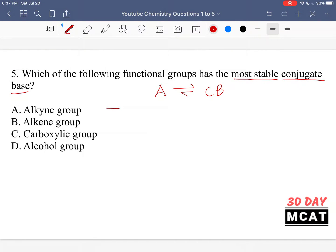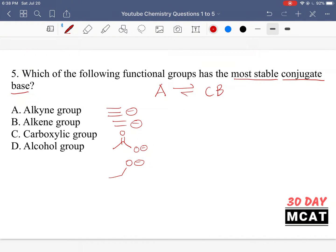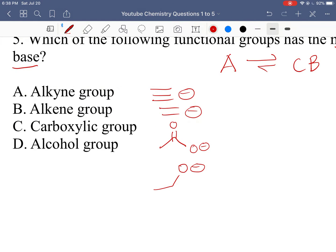An alkyne group would be a triple bond; once deprotonated, that's the conjugate base. An alkene group is a double bond with a negative charge. A carboxylic group involves a carboxylic acid, and an alcohol group is OH. With a triple bond, it's not easy to remove the proton relative to the other options. If we have this negatively charged triple bond, it's going to be a strong base, so we can't say it's the most stable conjugate base.